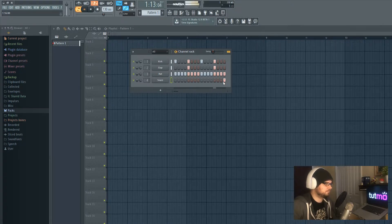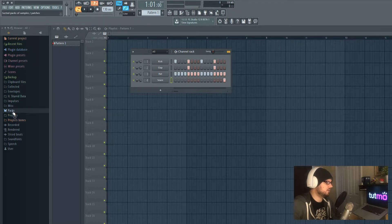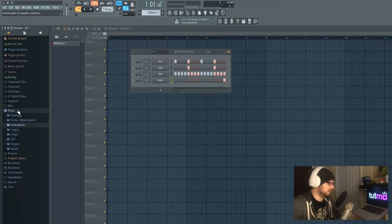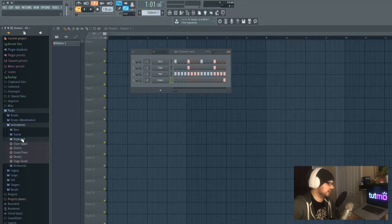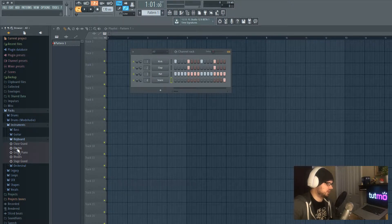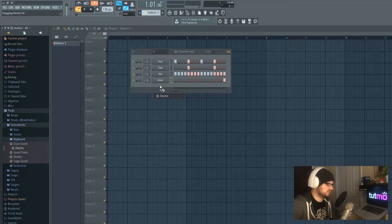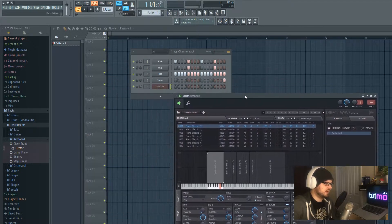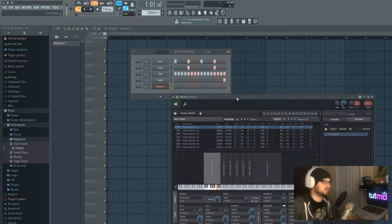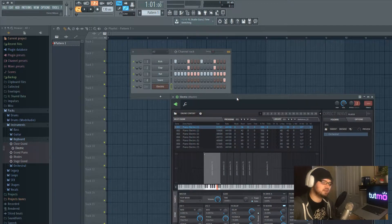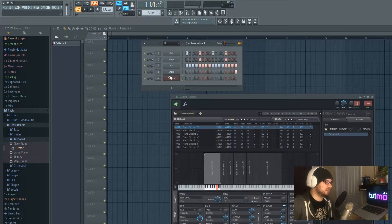The final thing is the snare — I'll just put a little bump on the end there. Next, in our furthest left menu I'm going to go to Packs, left click on Instruments, click on Keyboard, and choose the Electric Keyboard. To get this onto our channel rack I'm going to left click the electric keyboard and drag it right under the snare. If you hit Q on your keyboard you can hear what that sounds like.